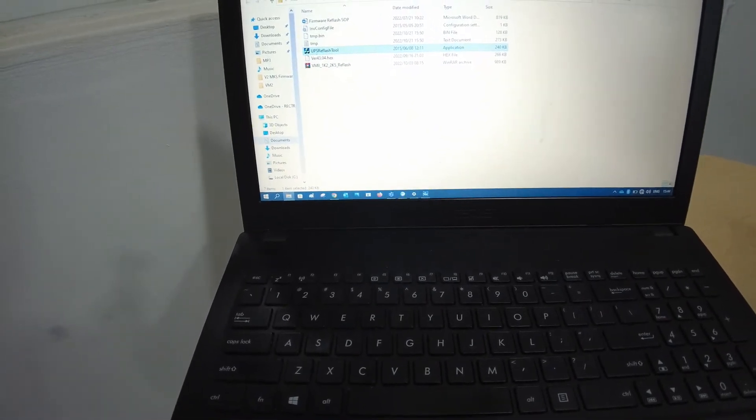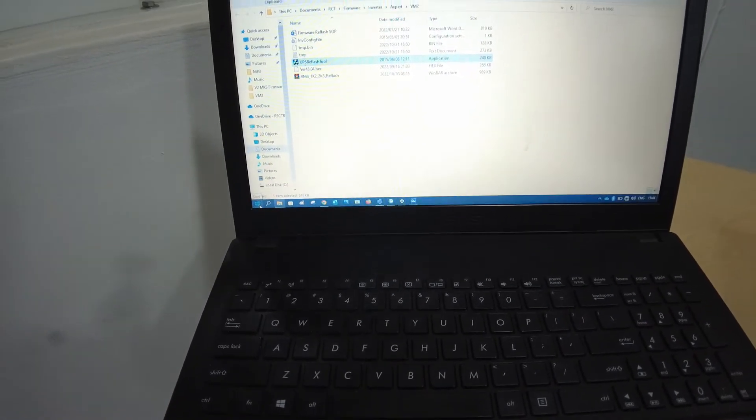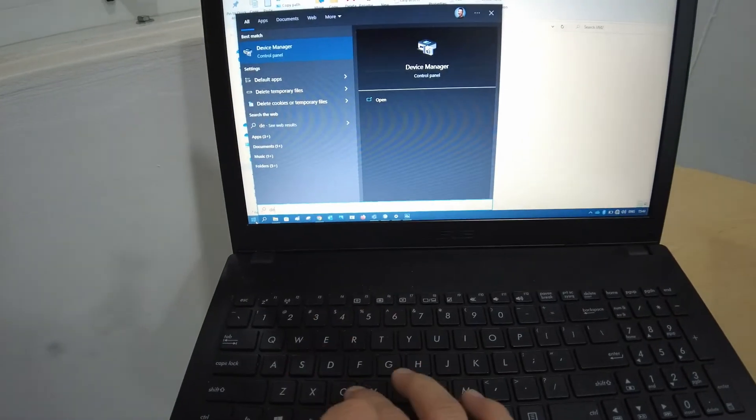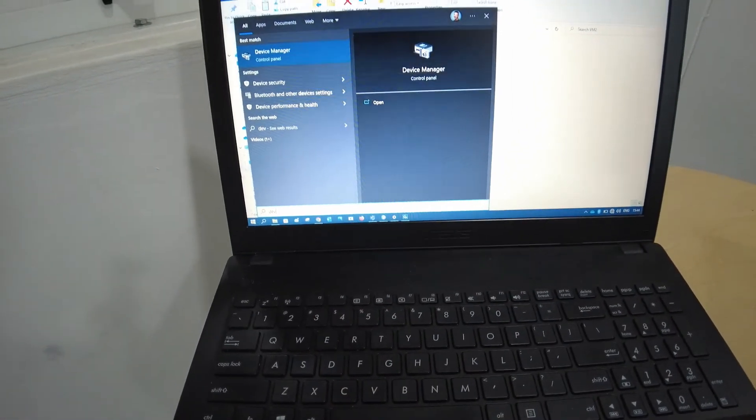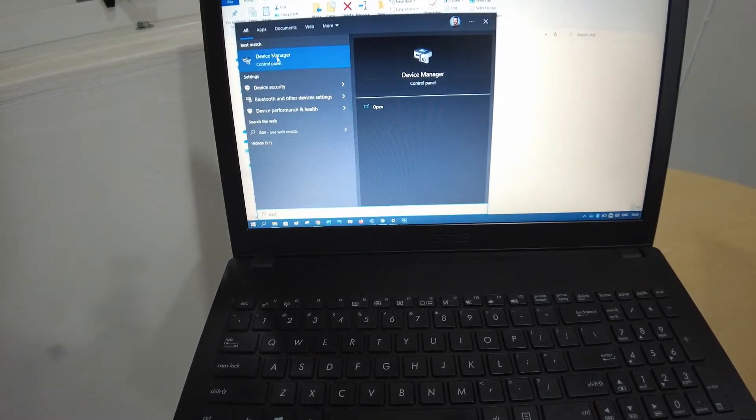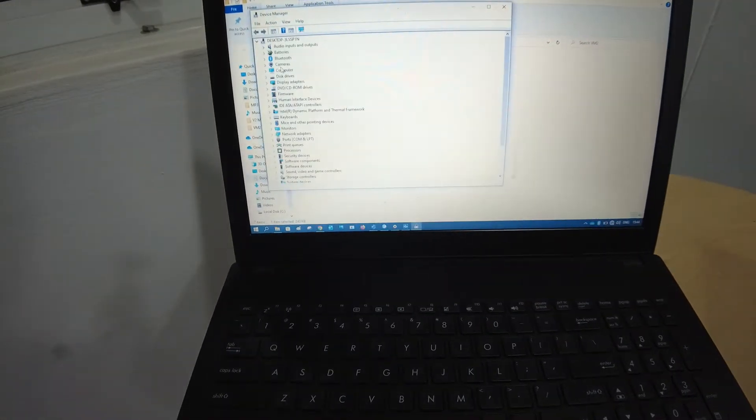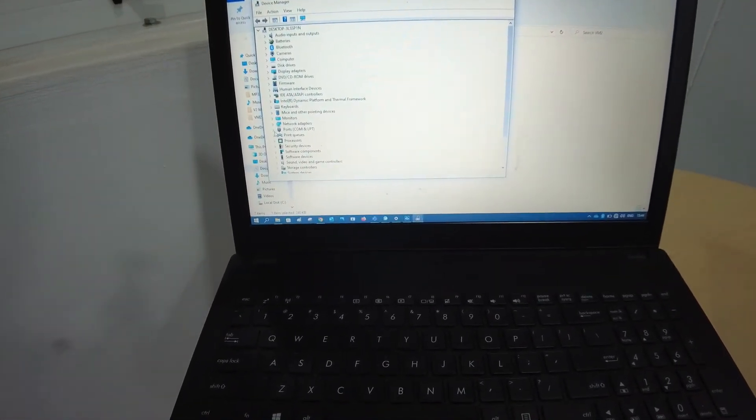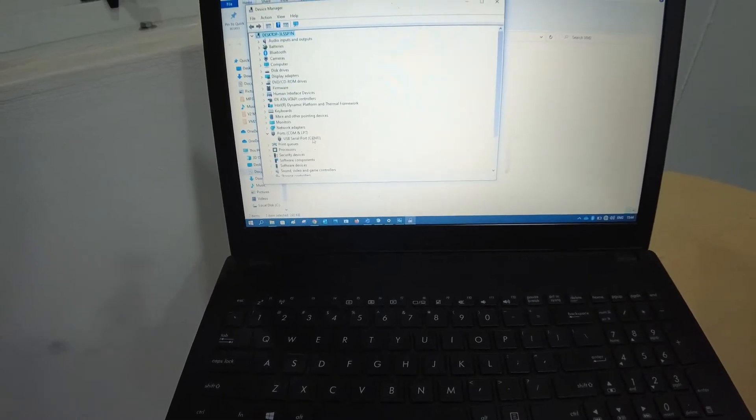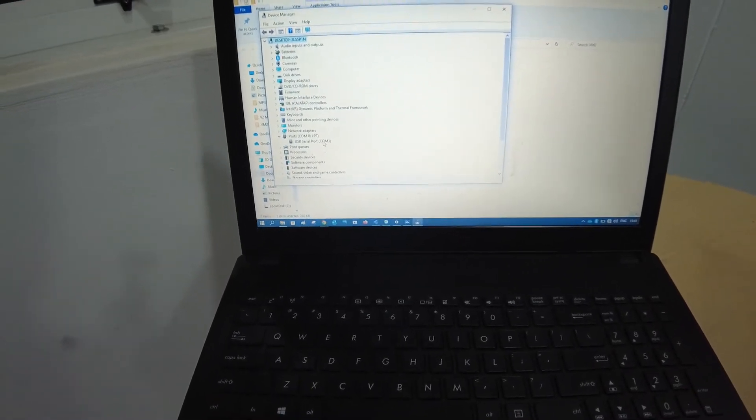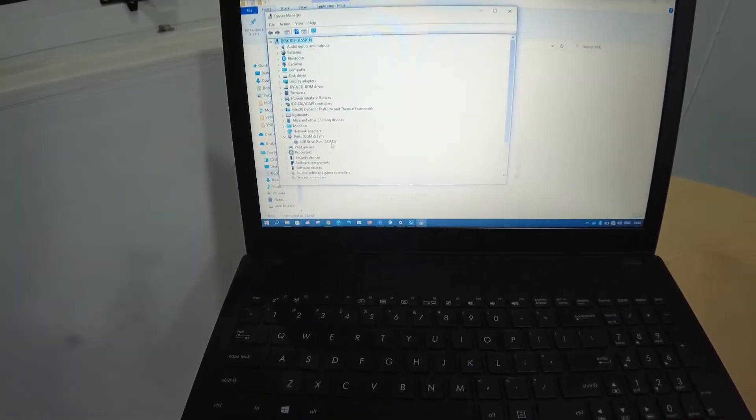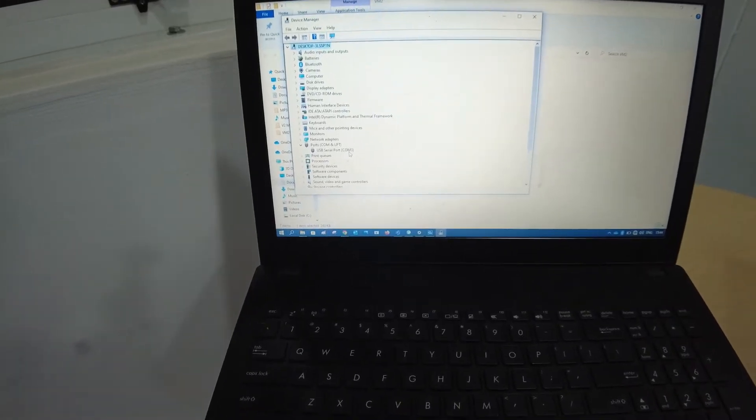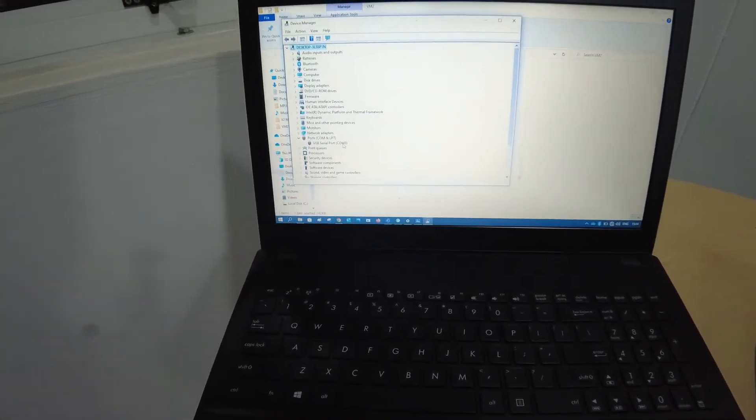Before we start, go to your device manager. Look for your ports and confirm what COM port you're currently using on your system. This is critically needed for this firmware. In this case I need COM3.